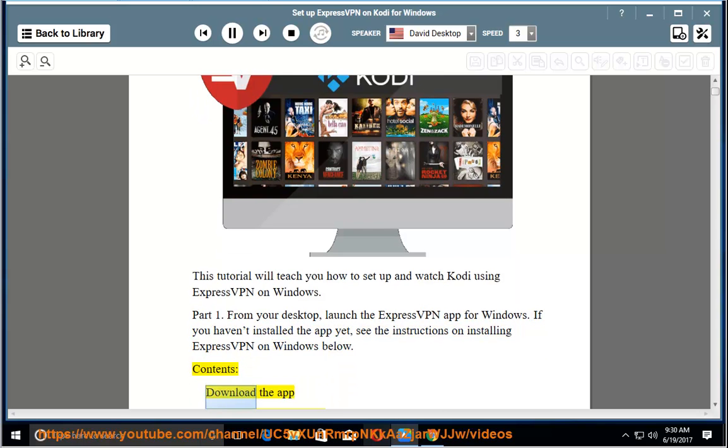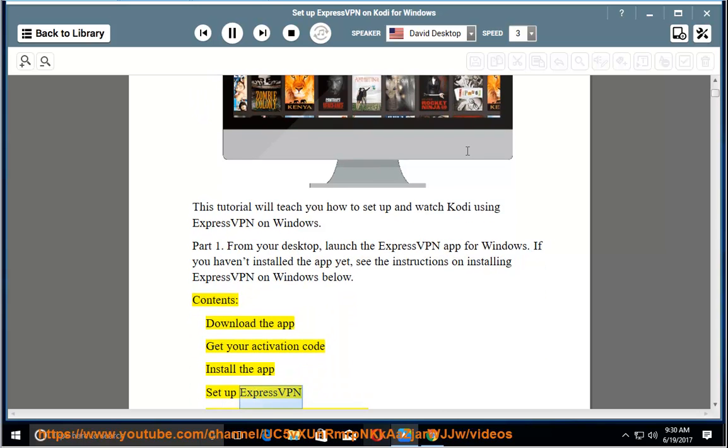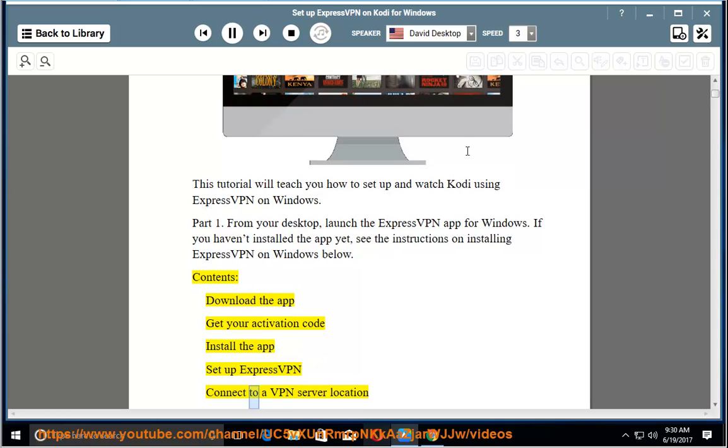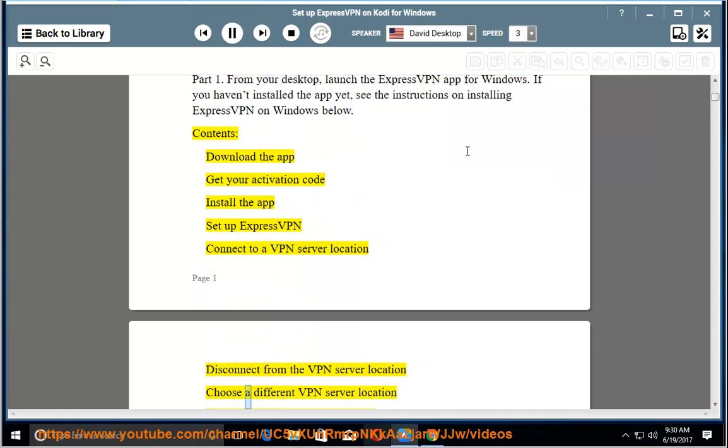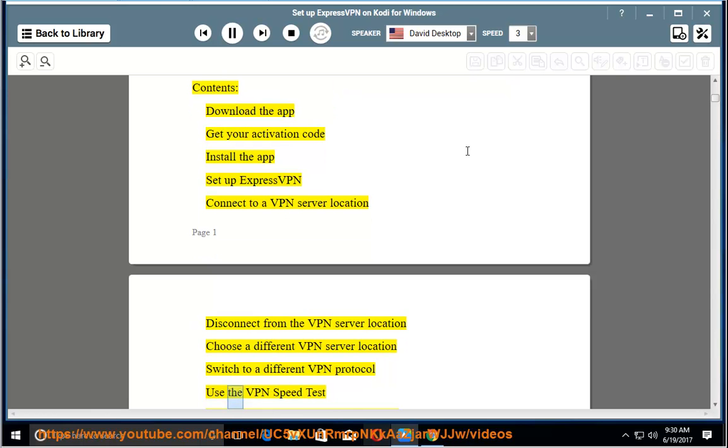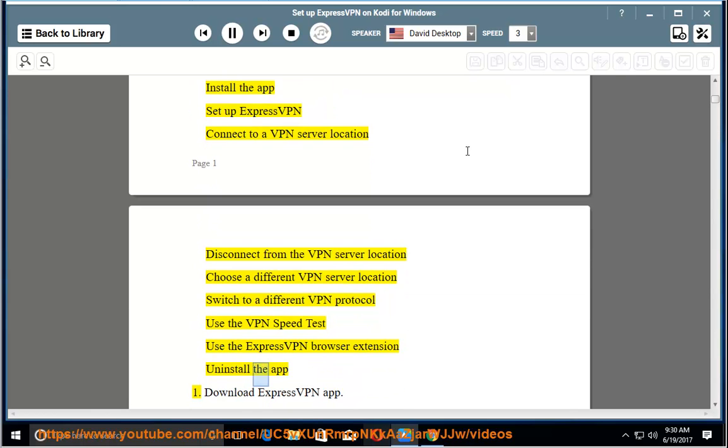Contents: Download the app, get your activation code, install the app, set up ExpressVPN, connect to a VPN server location, disconnect from a VPN server location, choose a different VPN server location, switch to a different VPN protocol, use the VPN speed test, use the ExpressVPN browser extension, uninstall the app.